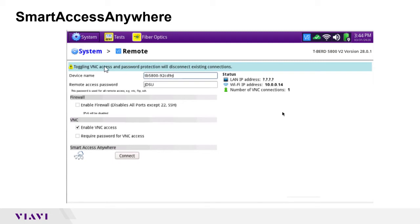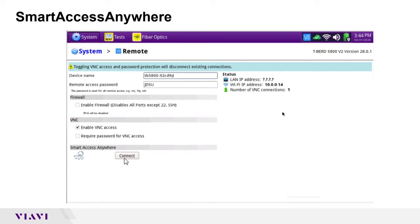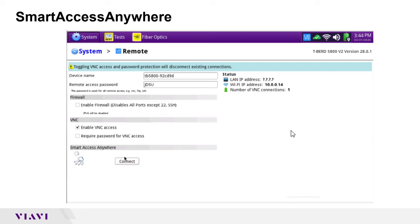From here you'll see our options. If you wanted to name it and have remote access password enabled, that would be for the VNC. Down here you'll see the Smart Access Anywhere option. So what you'll do is just hit the connect button, and what the instrument is now doing is connecting to our Smart Access Anywhere cloud solution, which will then give us a code.